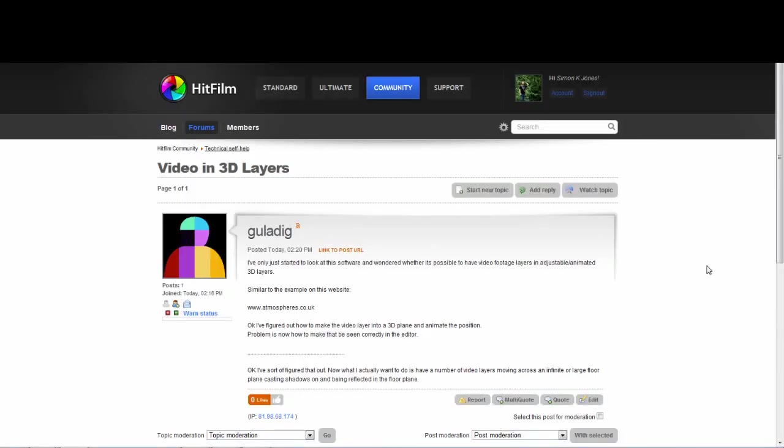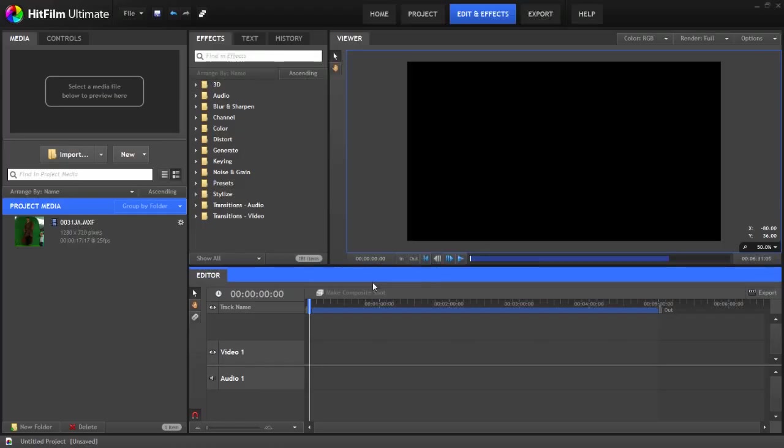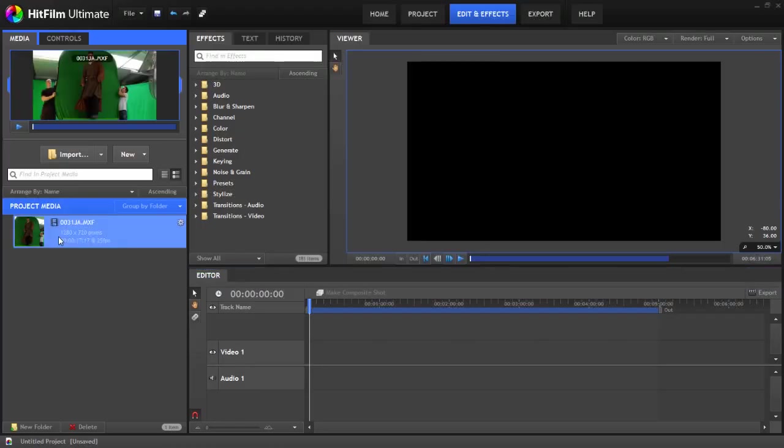Hey, Simon Jones here from HitFilm.com. Gouladig on the forum asked us a question about how to do something using the software. He mainly wants to figure out how to create video layers with reflections on a plane in a 3D comp. So rather than type out a lengthy text tutorial, I thought I'd just show how to do it in the program.